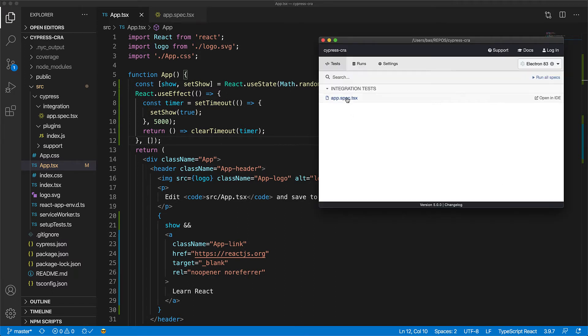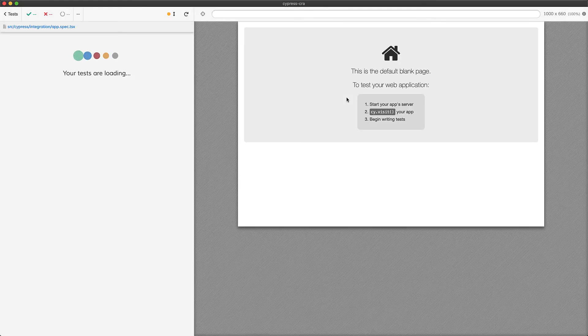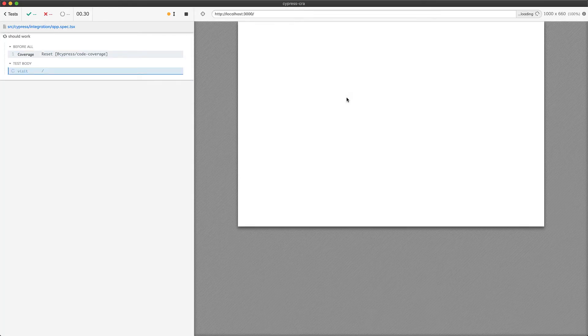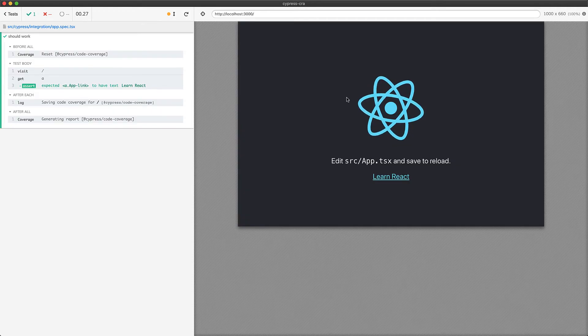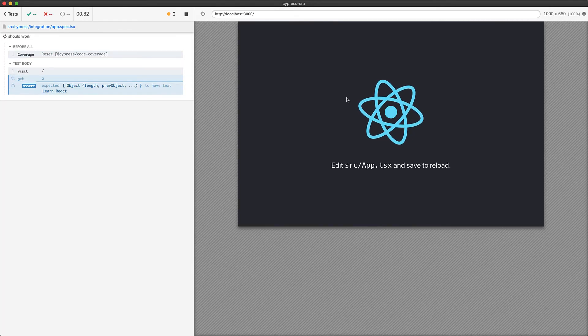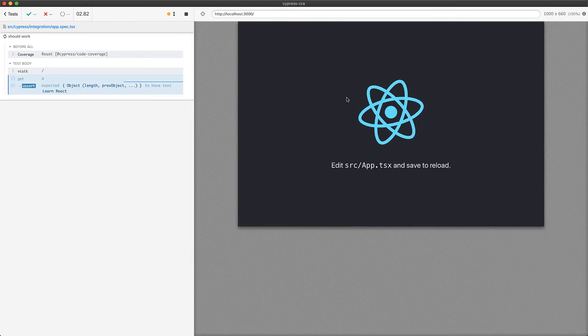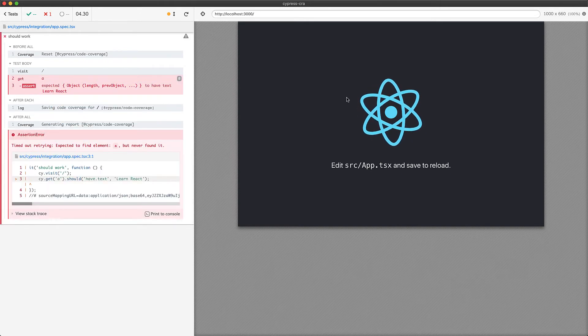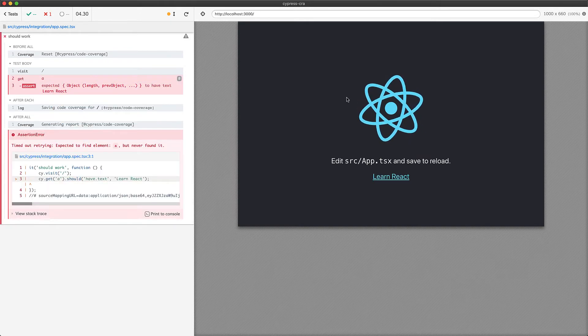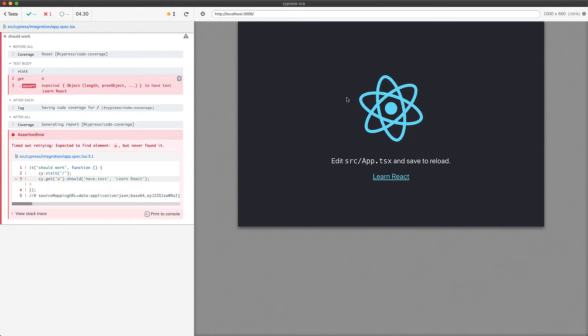And we can verify that by opening up the Cypress test, running it, and you can see that it passes a few times and fails intermittently. And even when it does fail, the application still gets that anchor eventually just after the test has timed out.